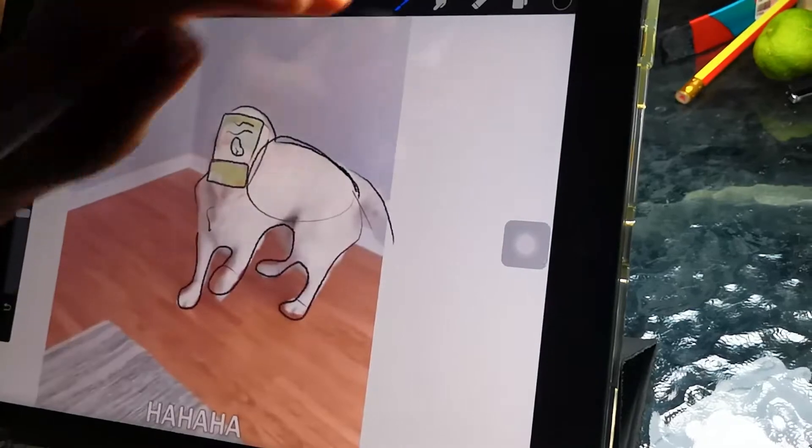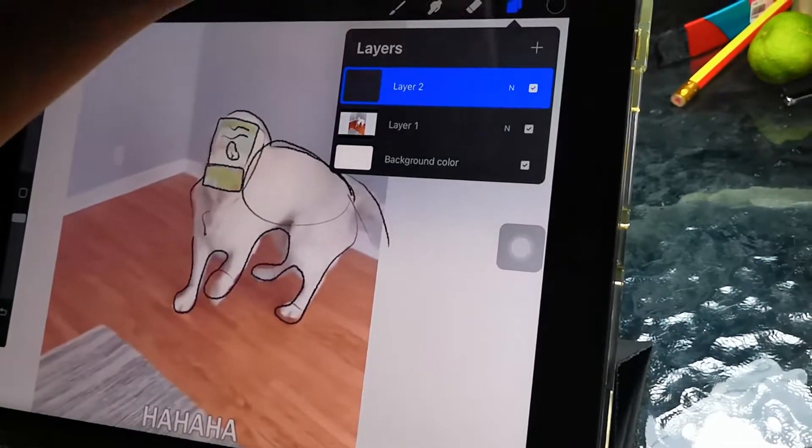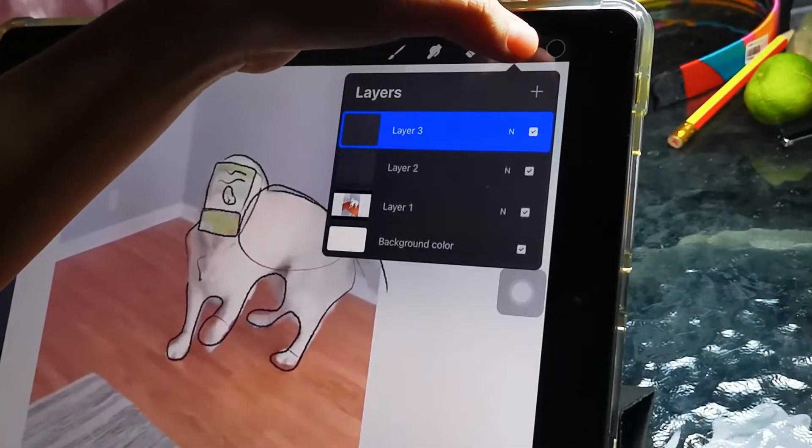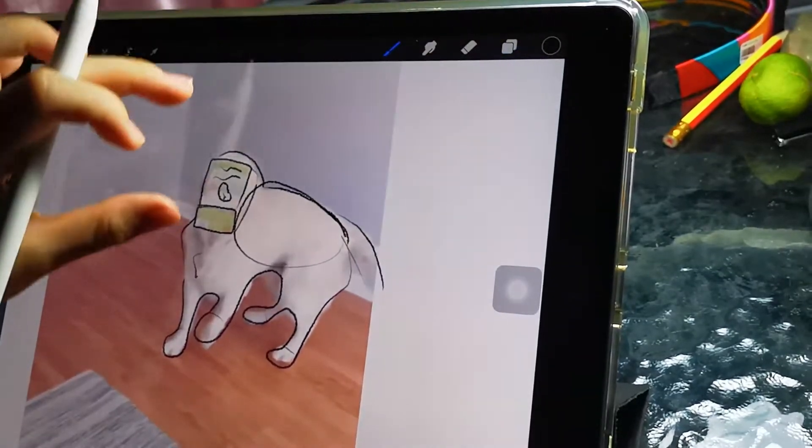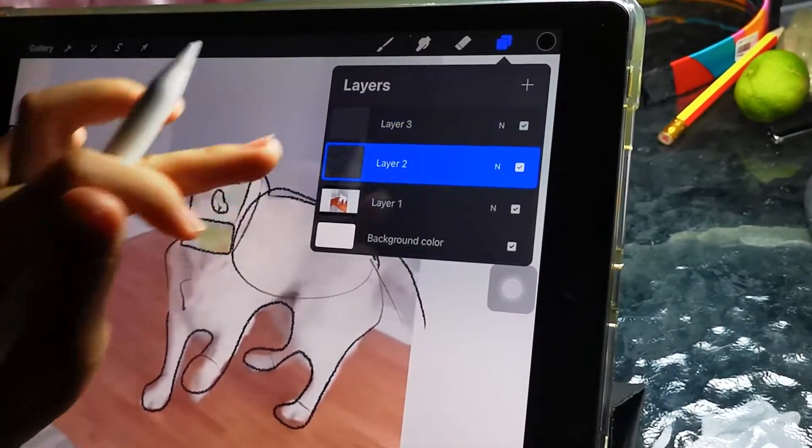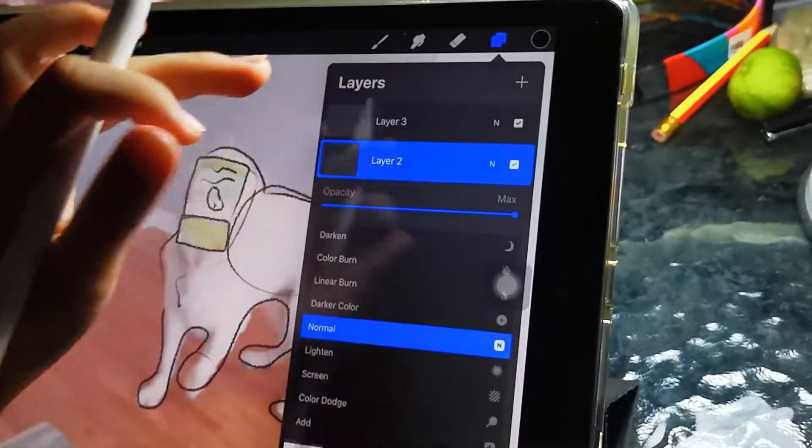You could do another one, another layer, layer three. Then you do the same thing as layer one to layer two.